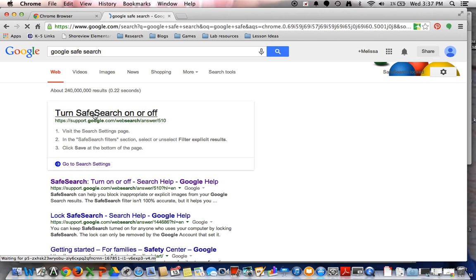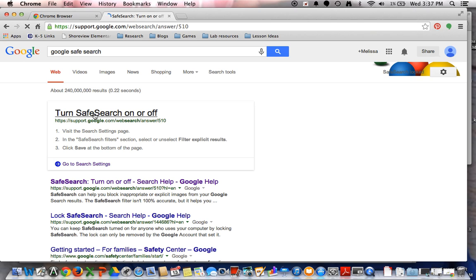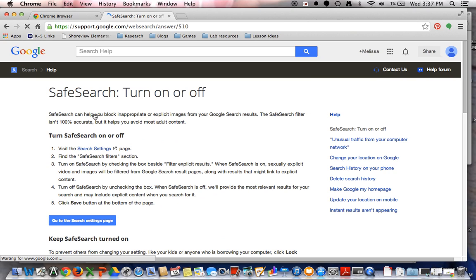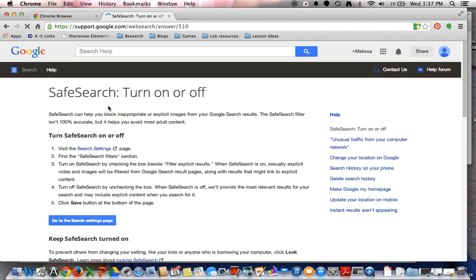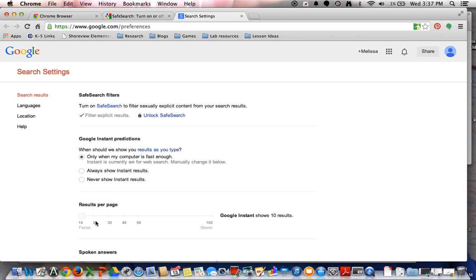The first result here is turning the Safe Search on or off, and this takes you to a webpage that explains the settings. In order to alter these settings, you're going to click on the blue button, and you'll notice that mine already has a lock next to it.